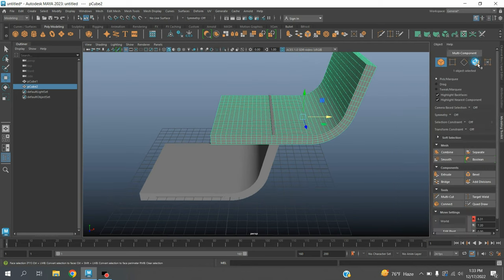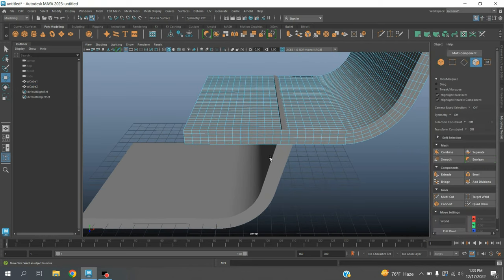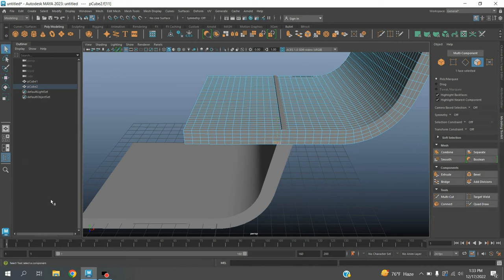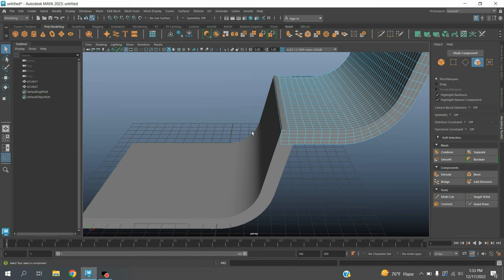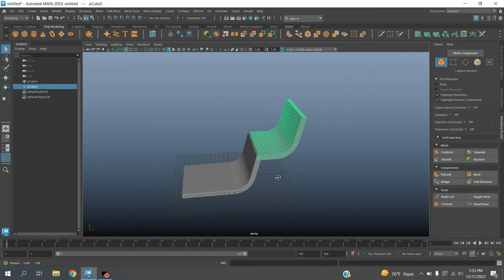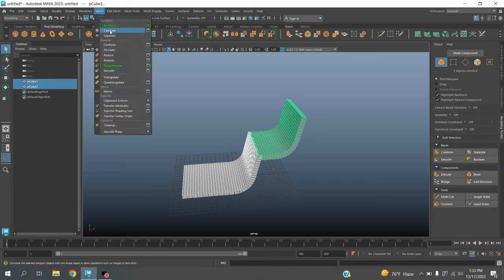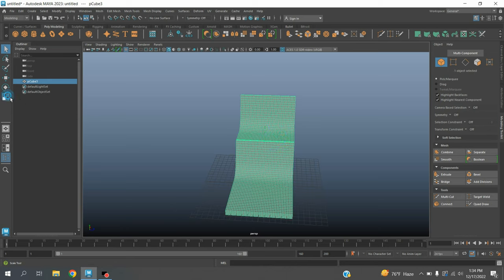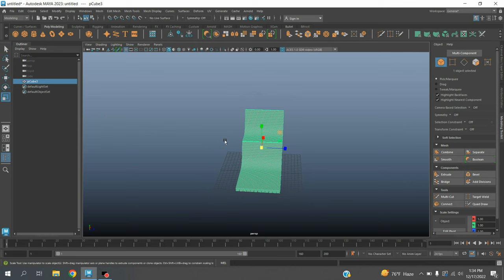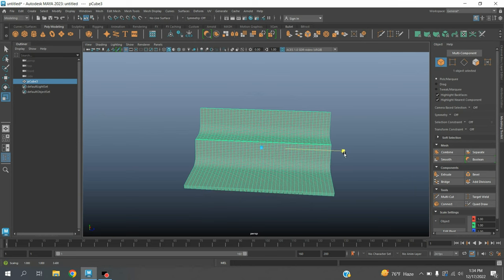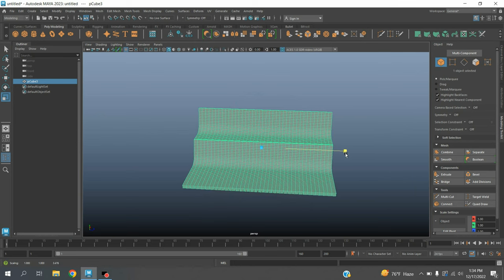Now go to face selection mode, select this face. Shift double-click, press delete. Delete this one also. Select these two, go to Mesh, click Combine and scale as shown.